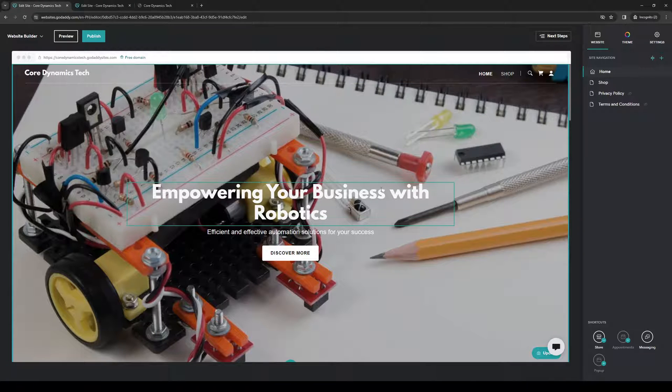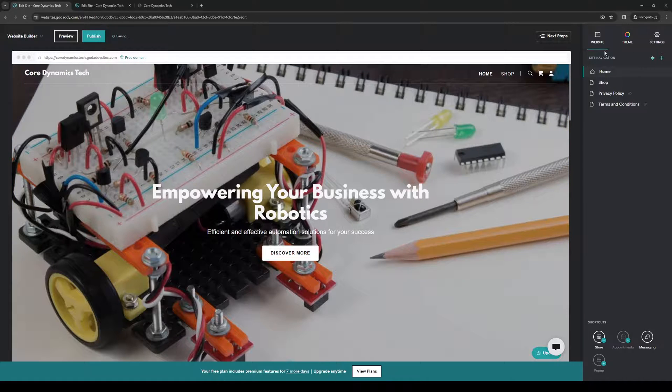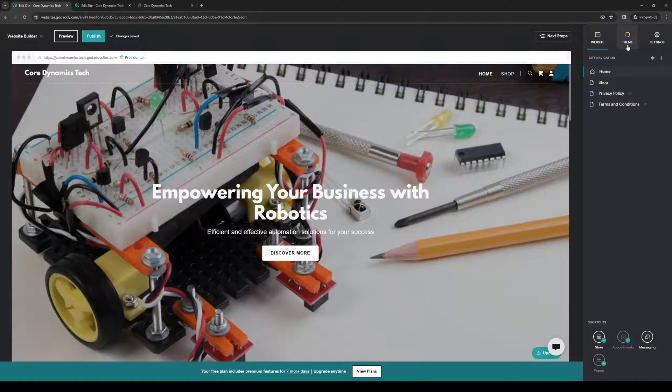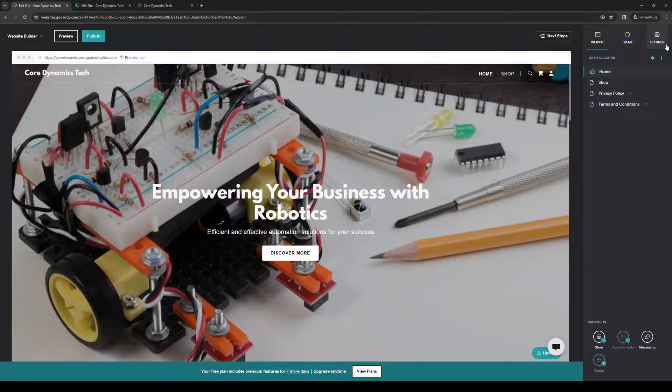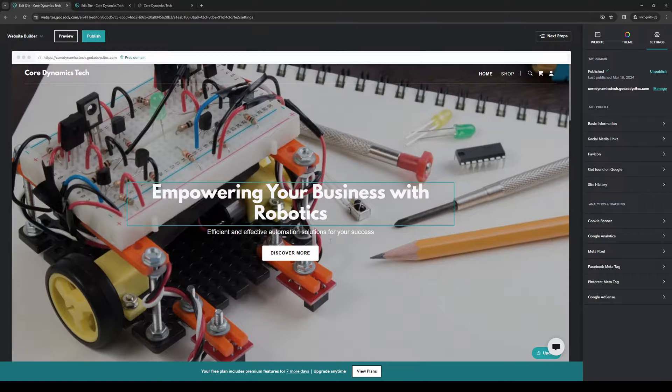From here, once you're at the website editor or website builder, you want to navigate to the right side of the screen to see the option that says Settings. There's Website Theme and Settings. When you click on Settings...